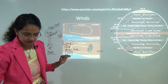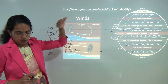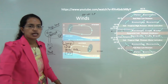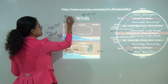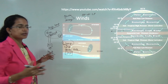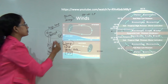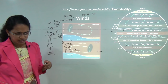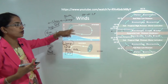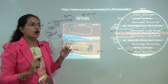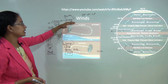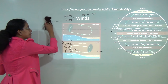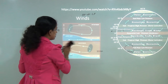Wind is a movement of air from high pressure to low pressure. Winds can be either gentle, bringing calm weather, or strong, leading to stormy conditions and phenomena associated with cyclonic conditions or tsunamis. When we classify winds, there are three basic categories: permanent winds, seasonal winds, and local winds.